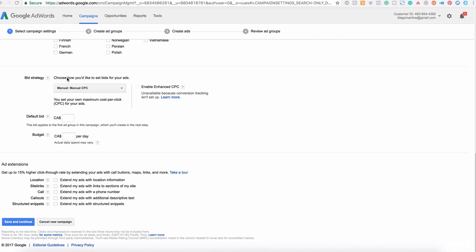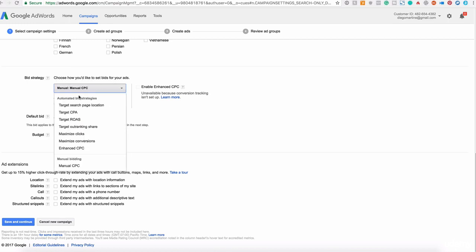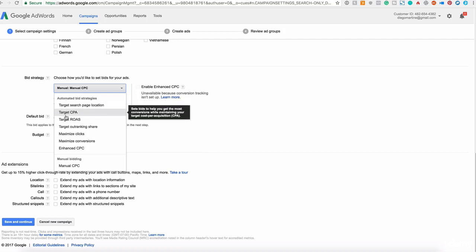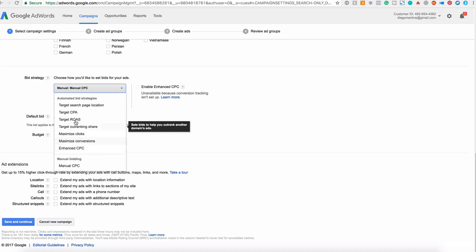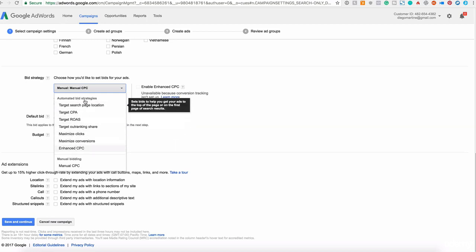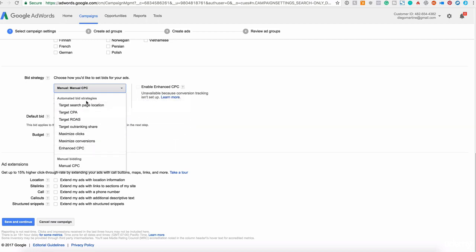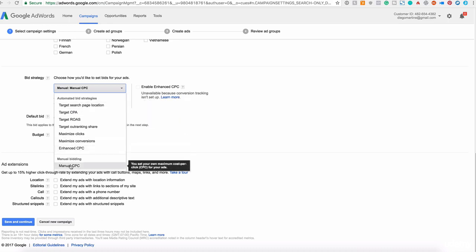We need to choose the strategy that we want to use. If we click on the dropdown menu here, you see that at the top we are presented with a lot of automatic strategies, bid strategies from Google. This works great for some businesses, but not for others.